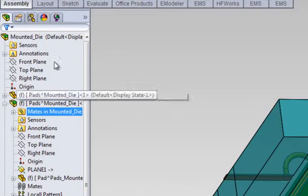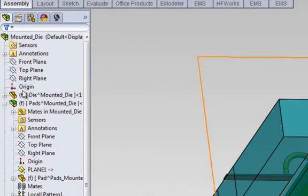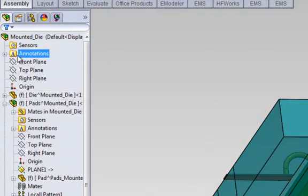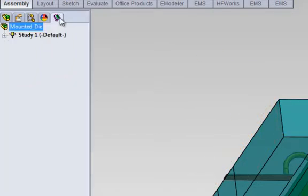The model is built in SOLIDWORKS, therefore any modifications made in the SOLIDWORKS manager window will be automatically taken into consideration by the HF Works simulator.